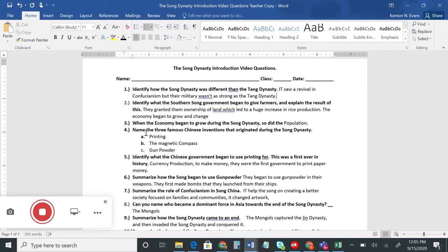Number four: name the three famous Chinese inventions that originated during the Song Dynasty. The three most important were: printing — they developed a way to print onto paper; the magnetic compass — which helped them find directions and navigate the seas; and gunpowder. Number five: identify what the Chinese government began to use printing for. This was a first ever in history — the Song Dynasty began currency production. They were the first government to print paper money.